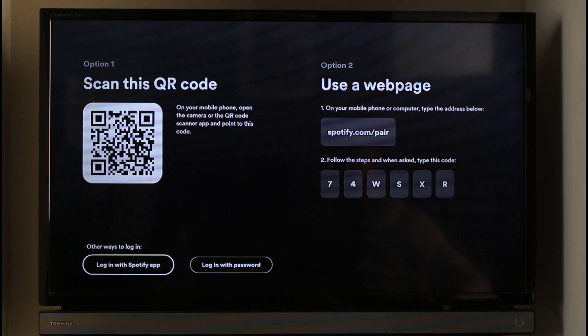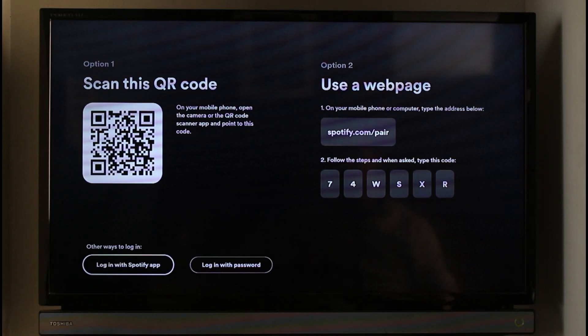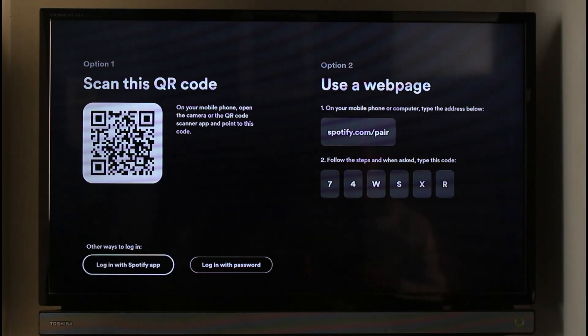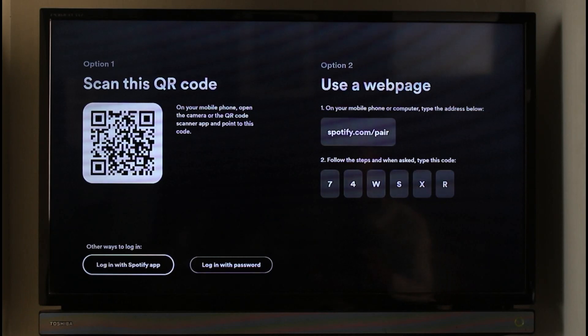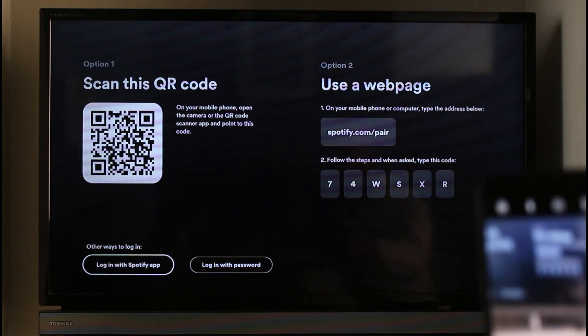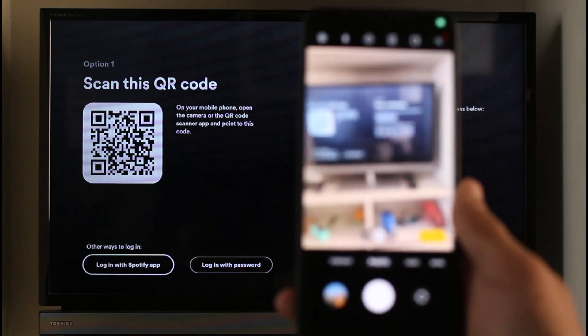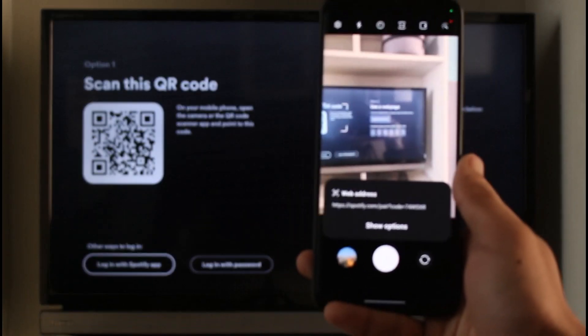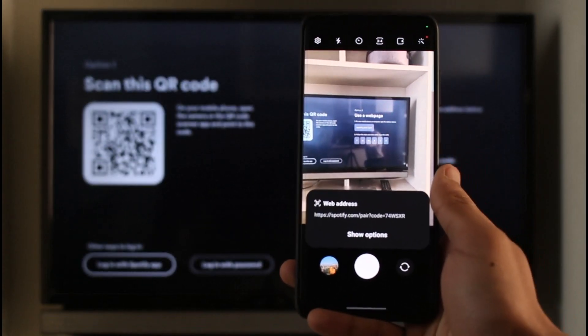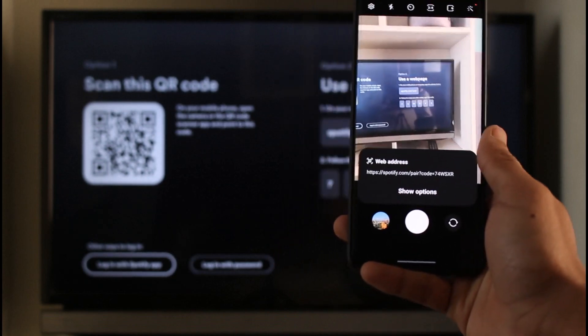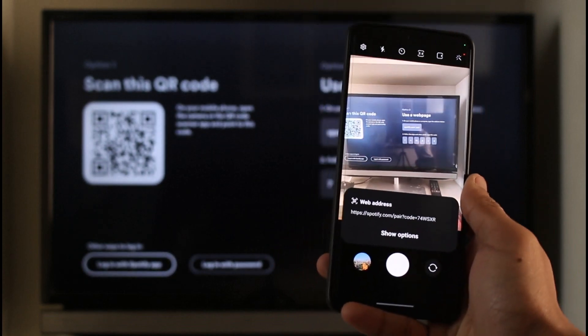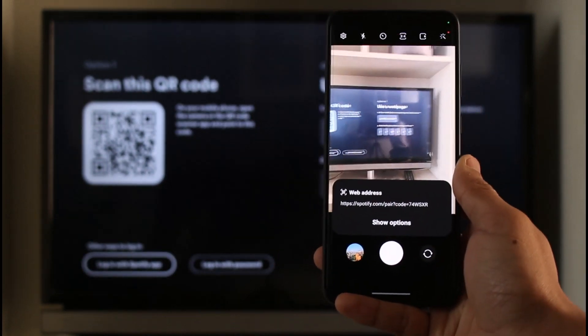Now, first thing you can do is on your mobile phone or computer, you can just go to spotify.com/pair. But if you already have the QR scanner by default, then in that case, in my application I already have the QR scanner by default on my mobile camera, so I don't have to download third-party apps.